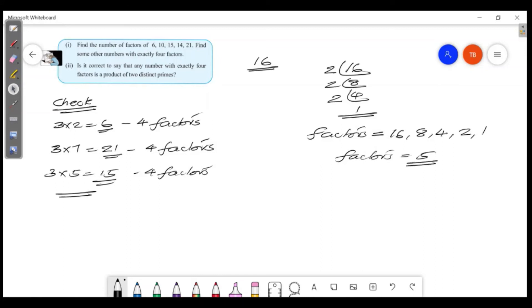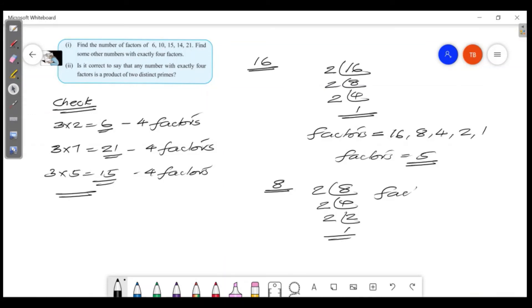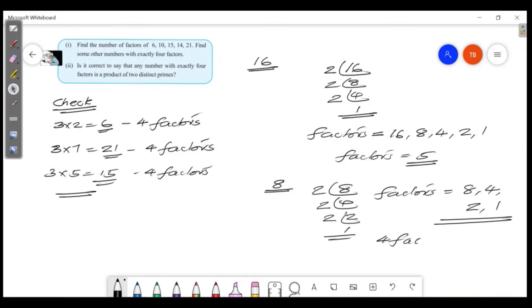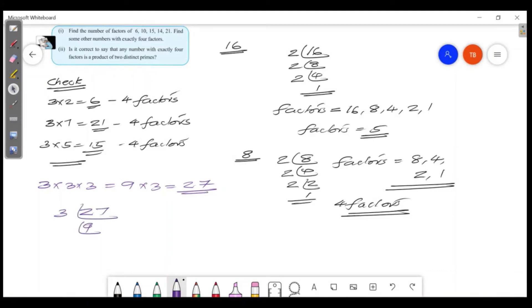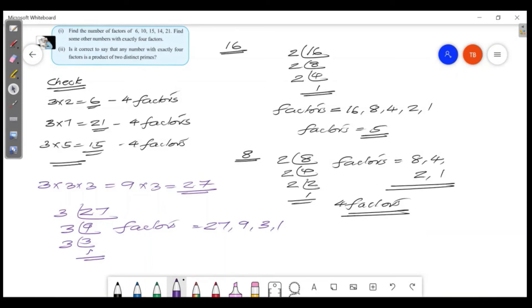The number 8 has factors: 8, 4, 2, and 1 — that is 4 factors. And 8 equals 2 times 2 times 2. For 27: 27 equals 3 times 3 times 3, giving factors 27, 9, 3, and 1 — also 4 factors.